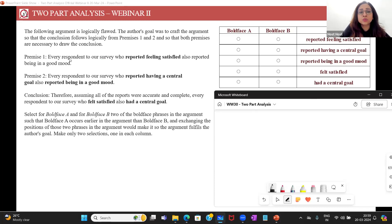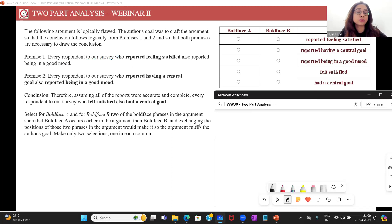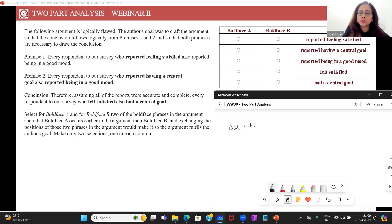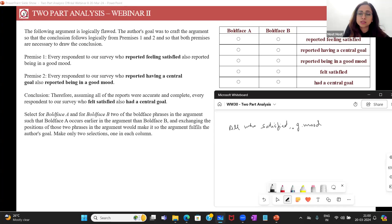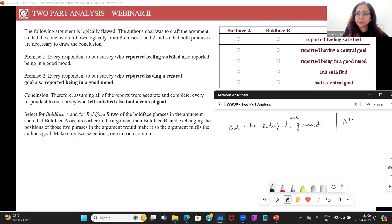Premise one: every respondent to our survey who reported feeling satisfied also reported being in a good mood. So, all who reported feeling satisfied also reported being in a good mood. This is like saying all A's are B's. As I said, it doesn't matter what A's and B's are — logic is about structure, not the data. My A here is 'satisfied' and B is 'good mood.'